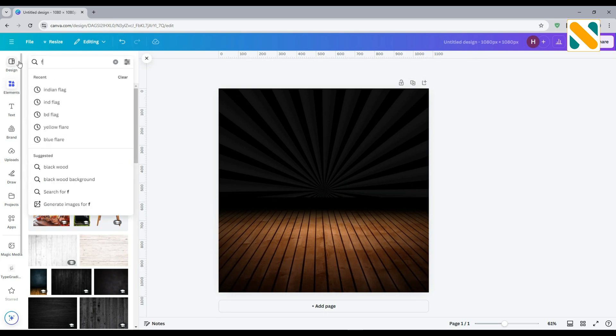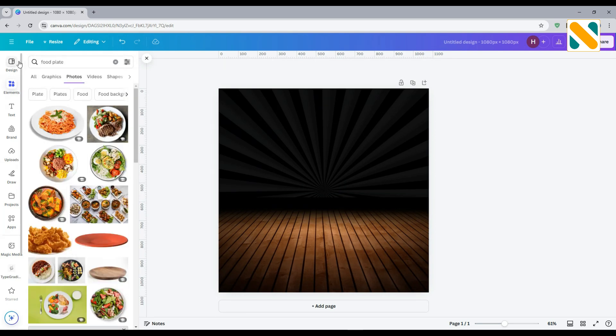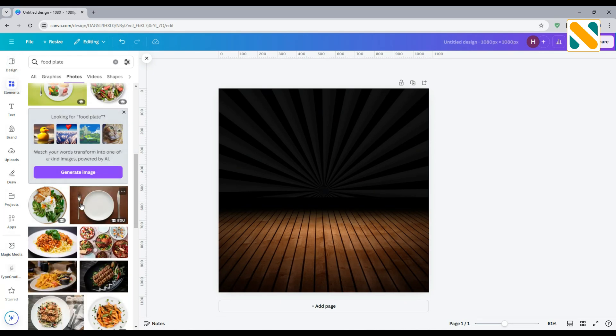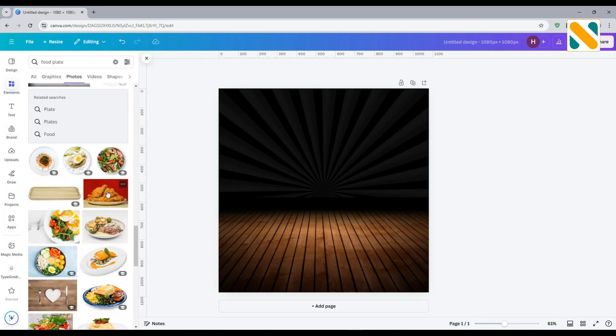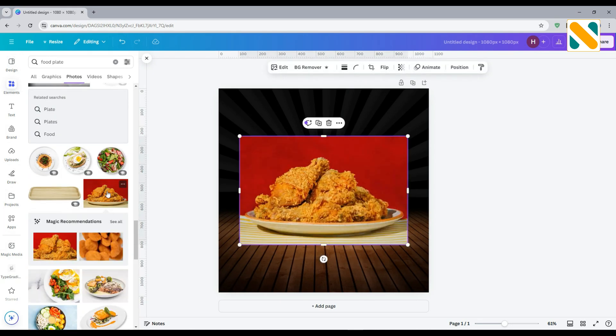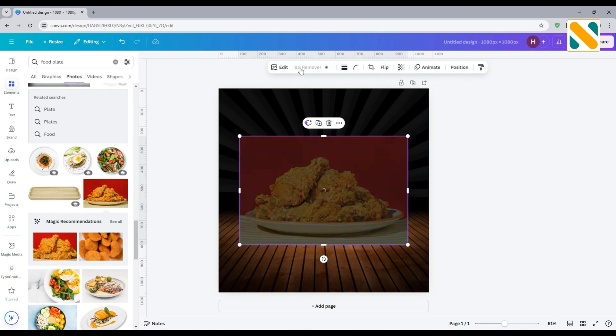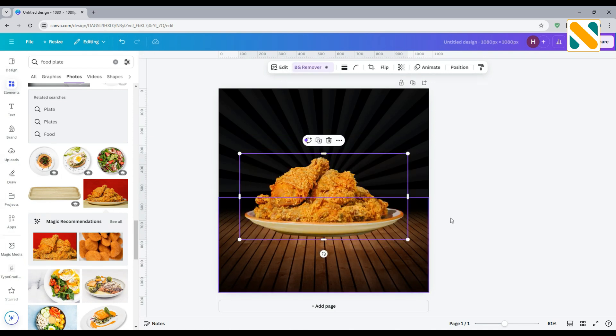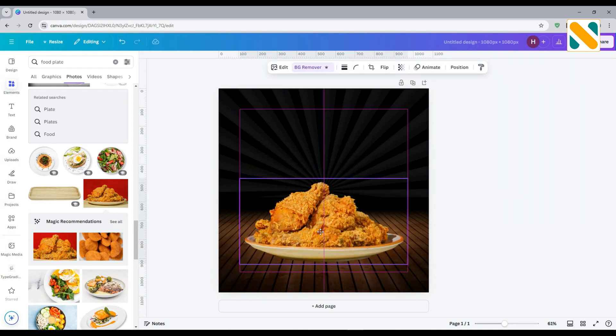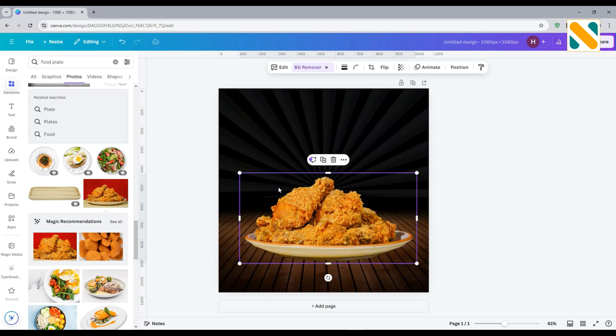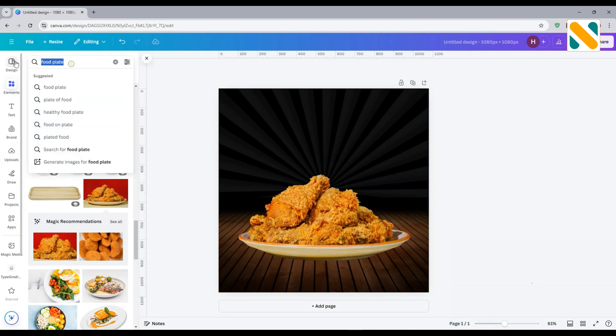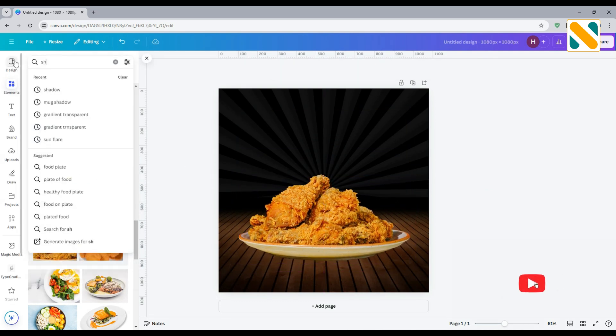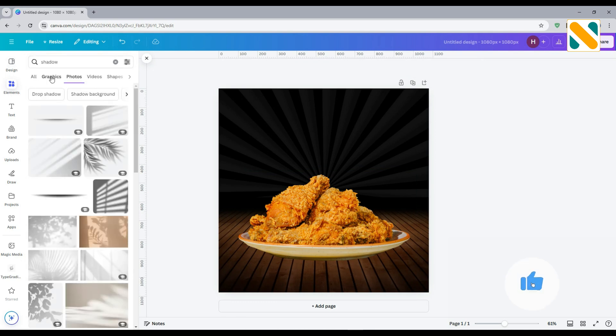Search for food plate. You can also upload a picture of your restaurant's food plate. I'm selecting this. Remove the background and adjust the size and position. Add a shadow to make a realistic shadow for the plate.